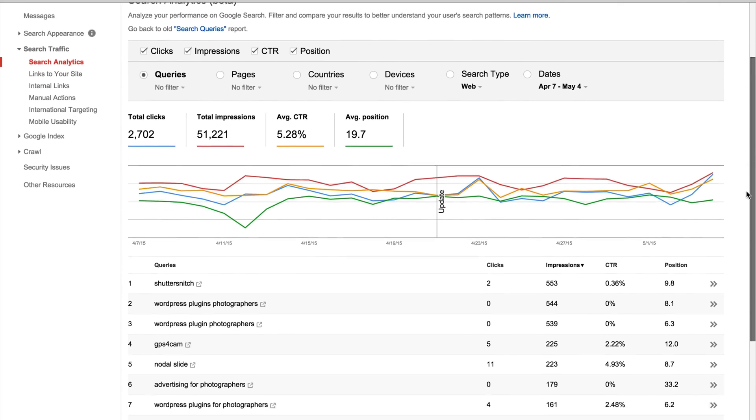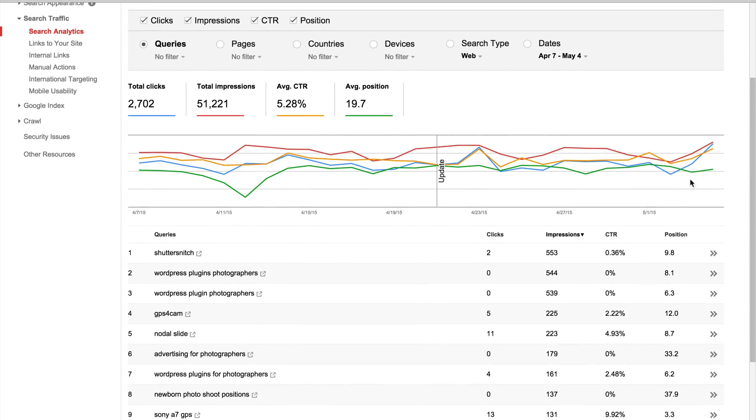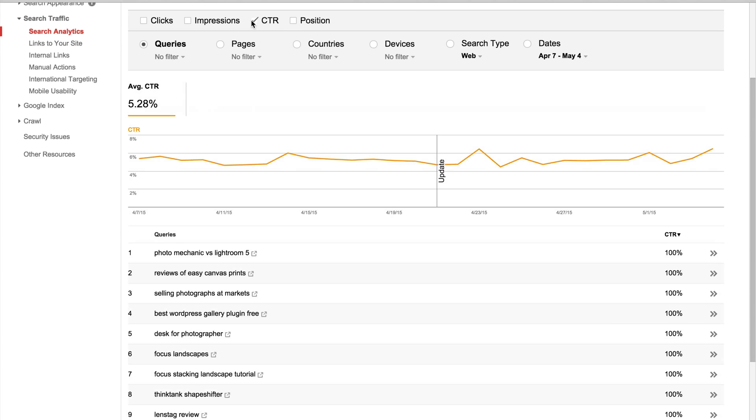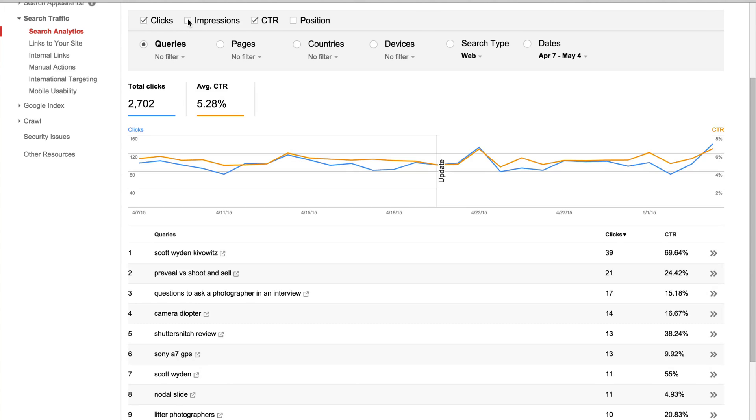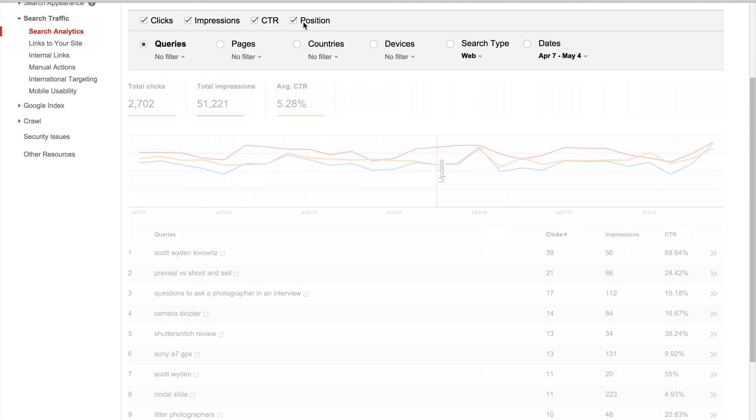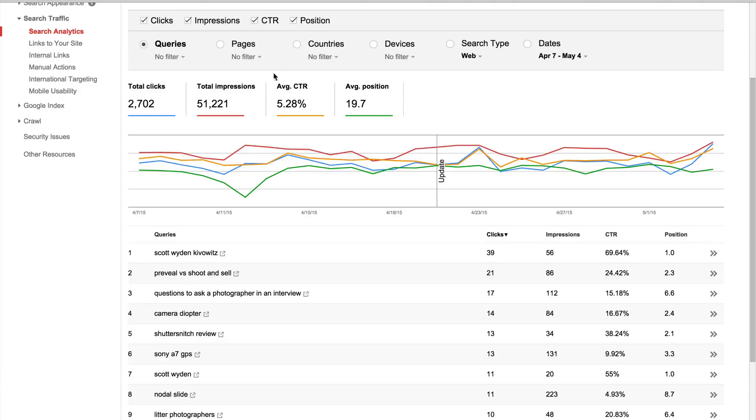And as I go down, you can also see that I have in the chart all four options selected. By default, I think it only shows you clicks, but you can actually select clicks, impressions, click-through rate, that's what CTR is, and position.